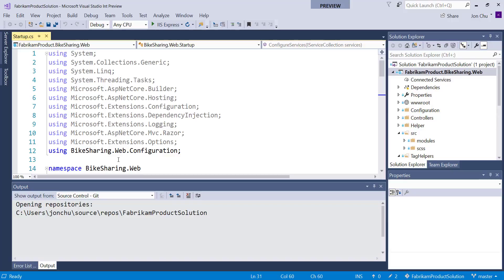So getting started, I have Visual Studio on Windows here and I've installed the Live Share extension. Since I'm already logged into VS and registered with Live Share with my personalization account, I'm signed in.